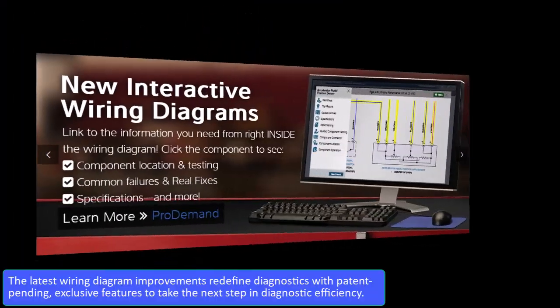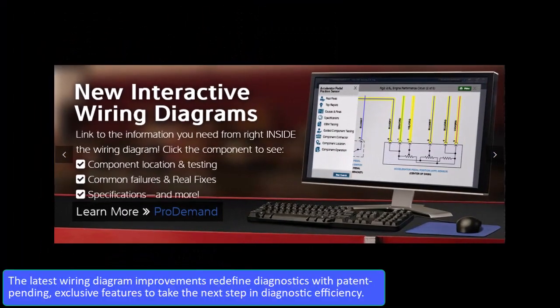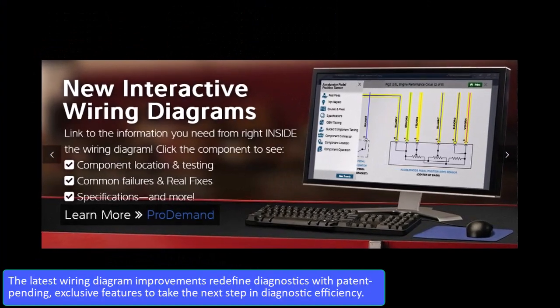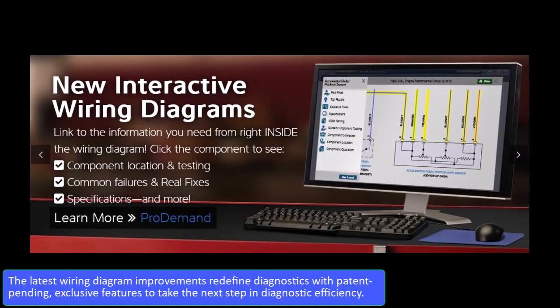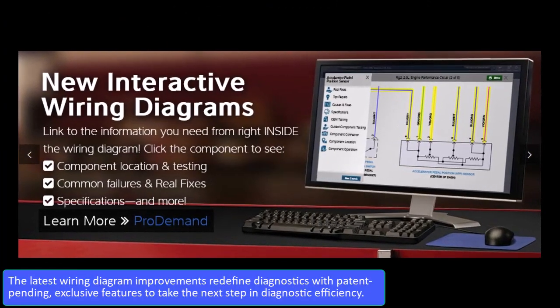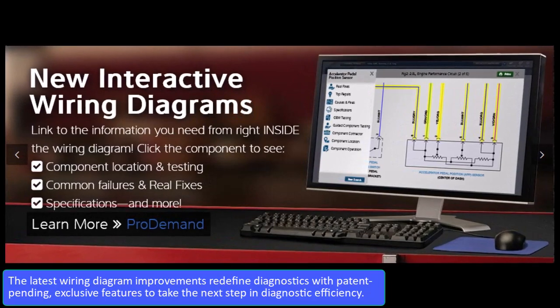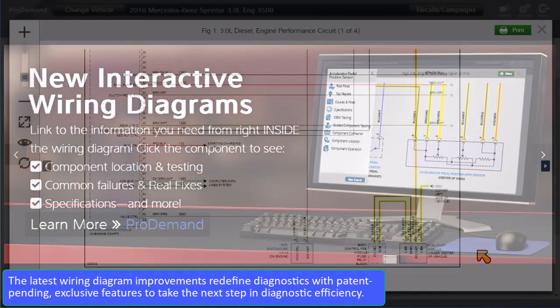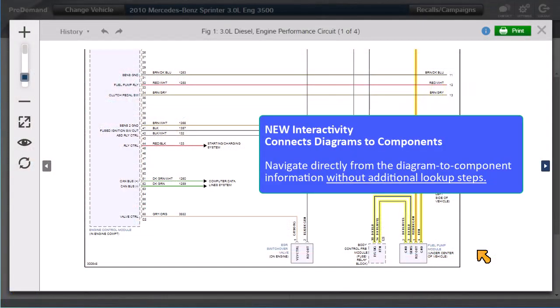The latest wiring diagram improvements redefine diagnostics with patent-pending exclusive features to take the next step in diagnostic efficiency. Interactivity connects diagrams to components. Navigate directly from the diagram to component information without additional lookup steps.